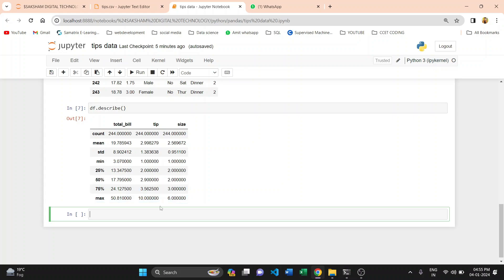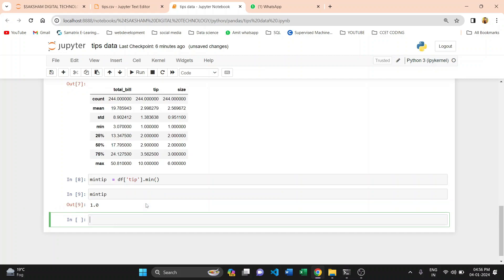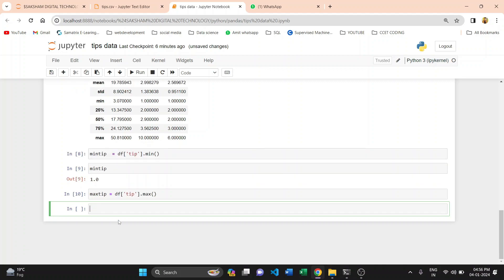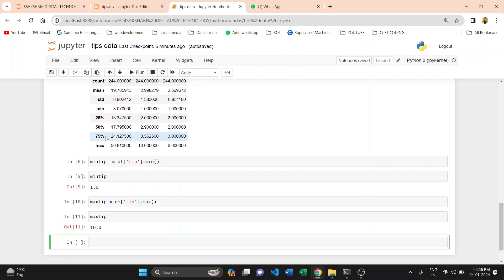The 75th percentile: total bill is 24, tip is 3.56, and size is 3. The maximum bill paid by a customer is 50, the maximum tip is 10, and the maximum table size is 6. After this we are finding minimum values manually — storing the minimum tip in a variable using df['tip'].min(). The minimum tip is 1. For maximum tip, we use df['tip'].max() and get 10. We can confirm: minimum tip is 1 and maximum tip is 10.